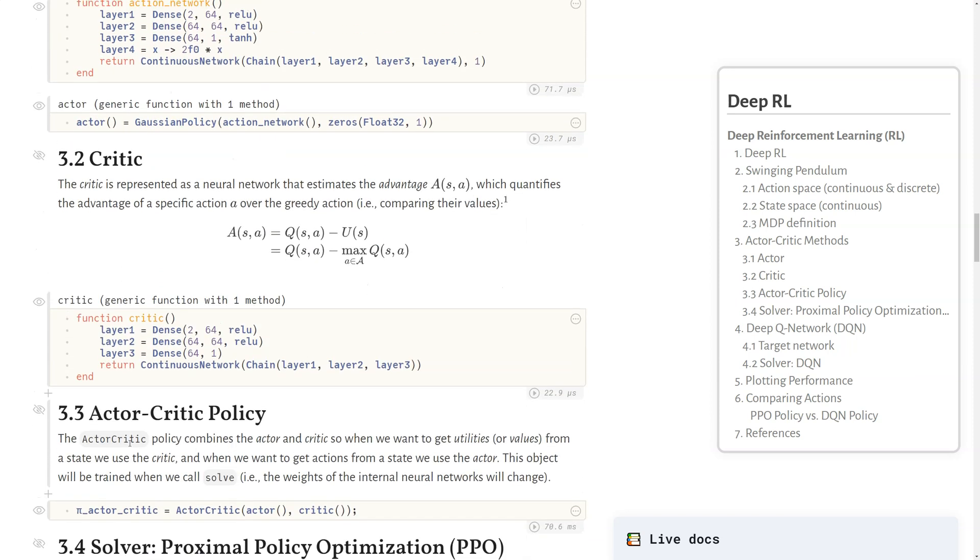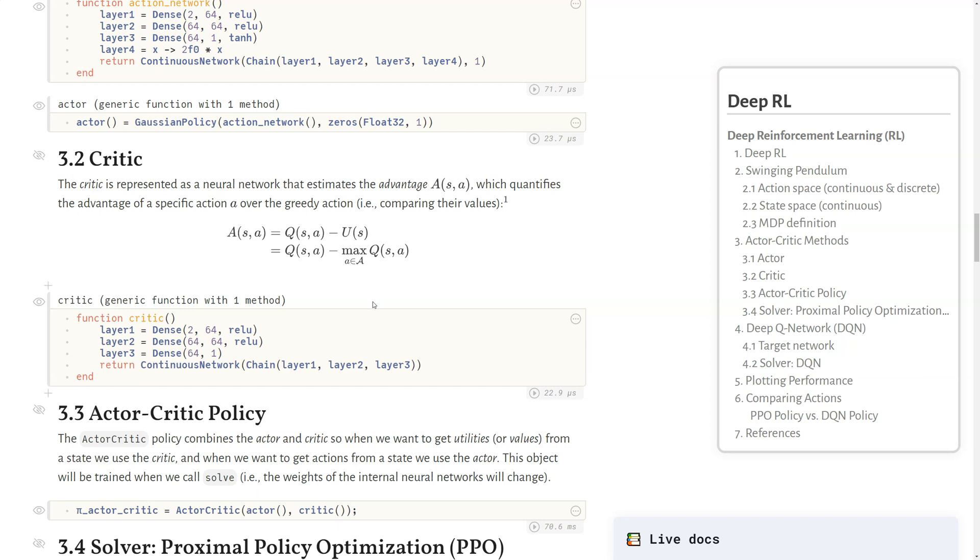Finally, we can call the actor-critic policy type, which combines that actor and the critic together. When we want to get utilities or values from a specific state, we use the critic. When we want to get actions from a specific state, we use the actor. This object itself, the pi-actor-critic, will be trained when we call solve later on. The weights of these internal neural networks are the things that are going to be changed and trained over time.